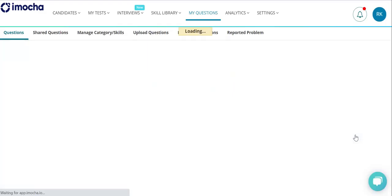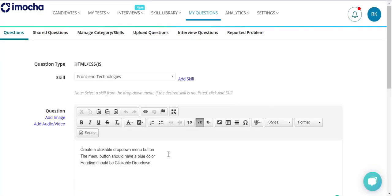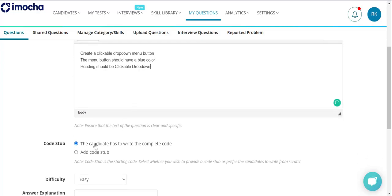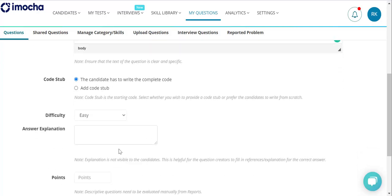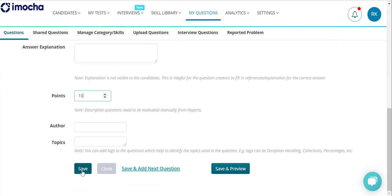First, create the question in your account. Decide on a question that would require candidates to showcase HTML, CSS, JS skills. Decide whether you want to add a code stub, add the points, and save the question.